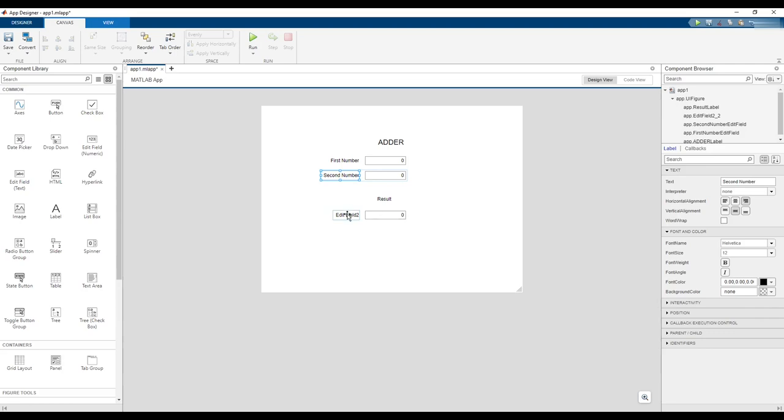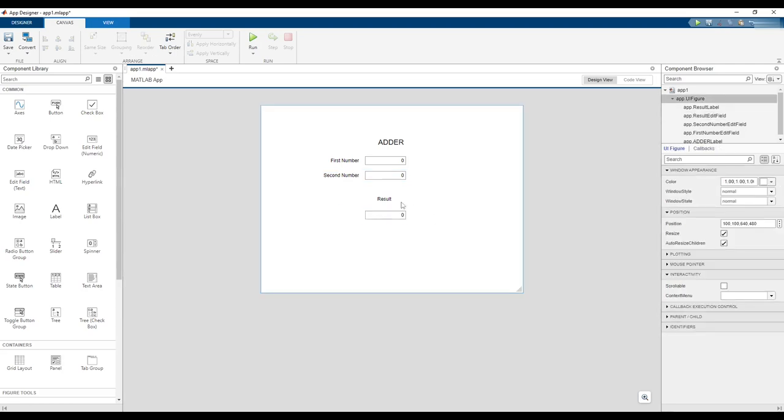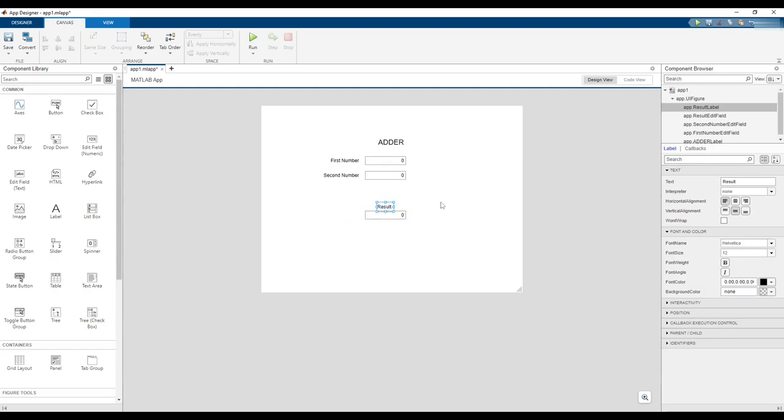Change the third edit field's label to Result. On second thought, we don't need this label anymore, so delete it by highlighting it and pressing the Delete key.